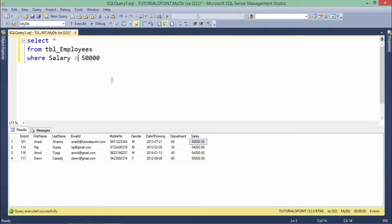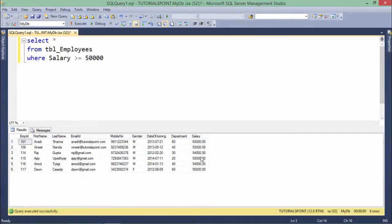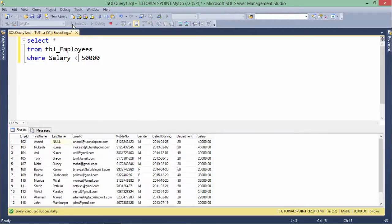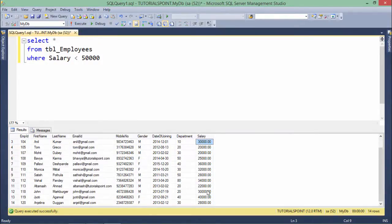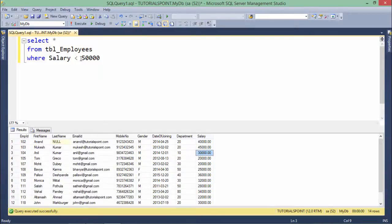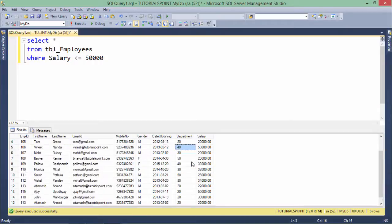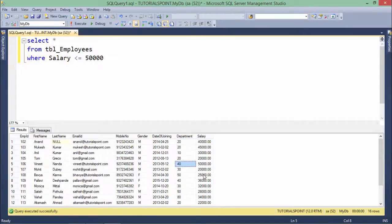Similarly, if you say greater than or equal to, it will also include employees earning exactly 50,000 — taking care of both those earning equal to 50,000 and those earning more. Similarly, the less than operator will return all employees earning less than 50,000, and less than or equal to will include those at exactly 50,000 as well. This is how you can work with these comparison operators.